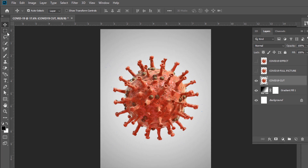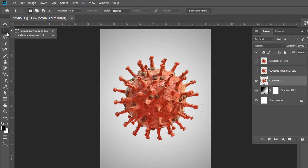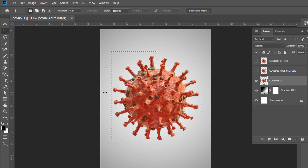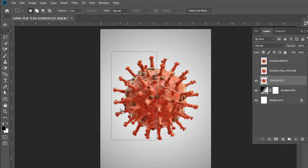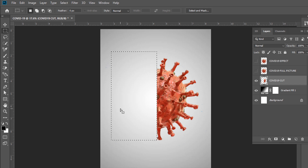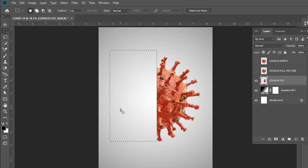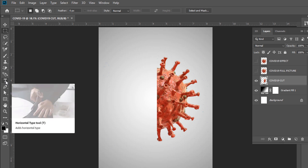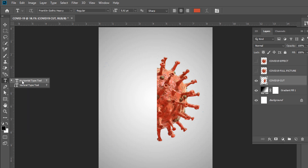Rectangular Marquee Tool — shortcut is M. Hit on Backspace. Horizontal Type Tool — shortcut is T.